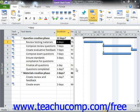Microsoft Project uses effort-driven scheduling by default when you assign your work resources to or remove resources from a specific task. As an example, this means that if you assign one person to a task, Microsoft Project will calculate how long that person will take to complete the task based on the person's work availability. If you assign another person with the same work availability to the same task, Microsoft Project would then decrease the total duration of the task by half.